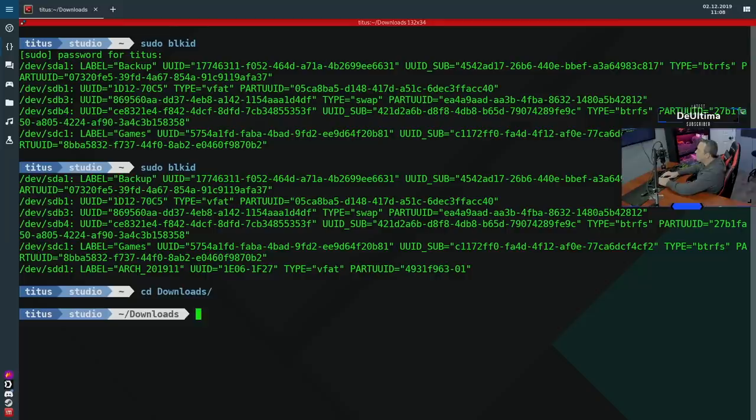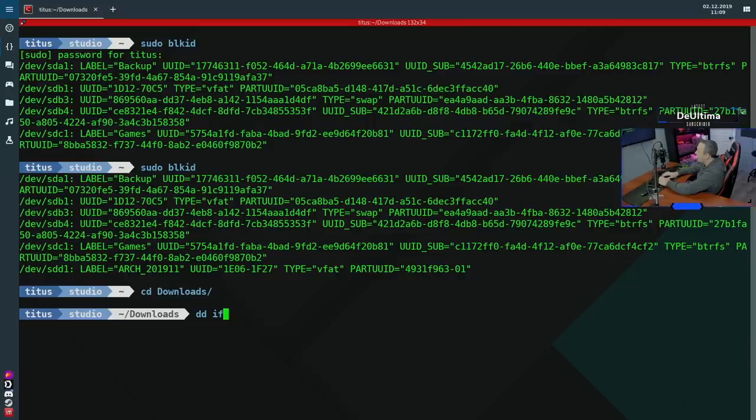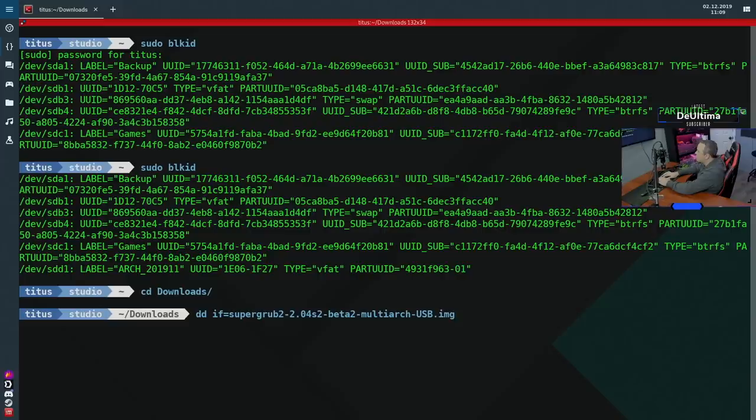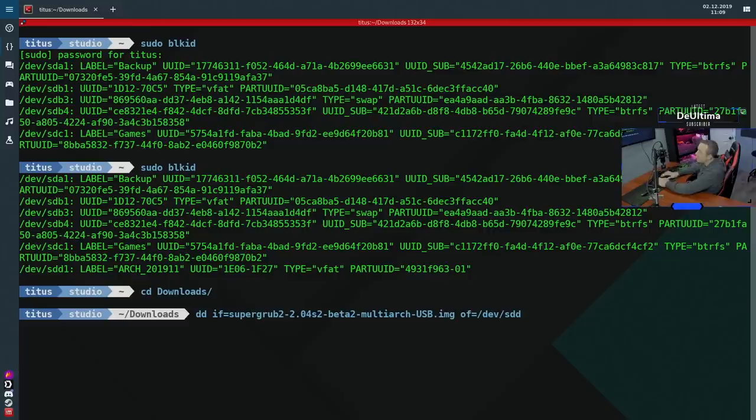We're going to go ahead and pop over to our downloads folder and we're going to do disk destroyer. It actually stands for something different, but that's what I like to call it just because it will destroy your disk. So we'll do IF for input file equals, and then we'll pick out that file name. So if we look supergrub2.img is our file and then OF equals, and this is where you put the actual device devsdd.